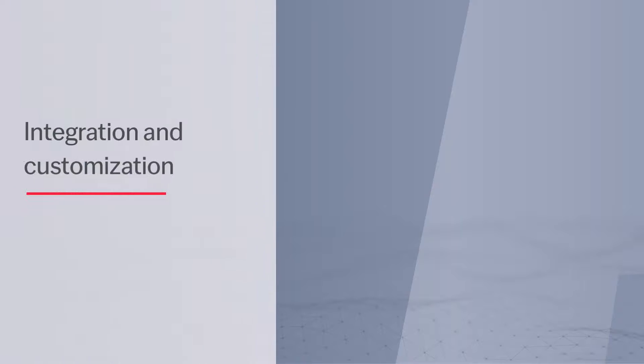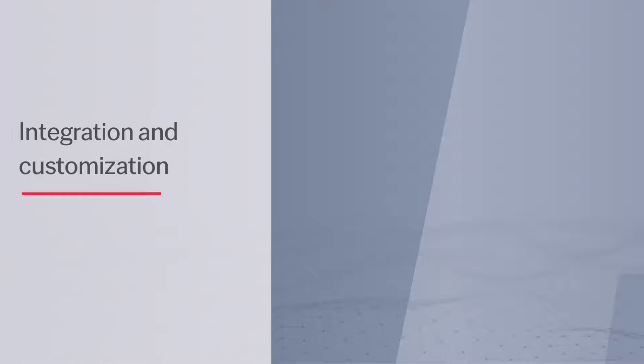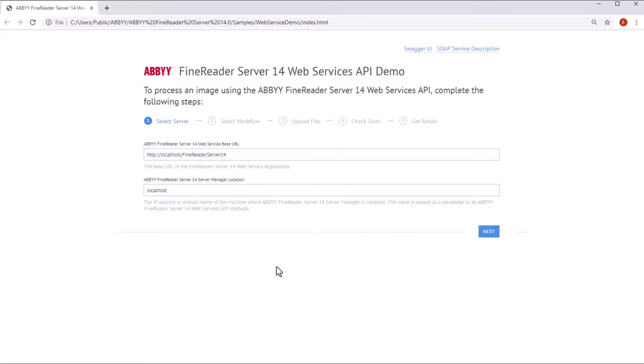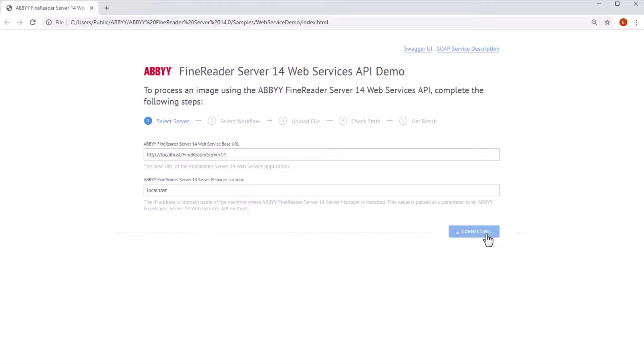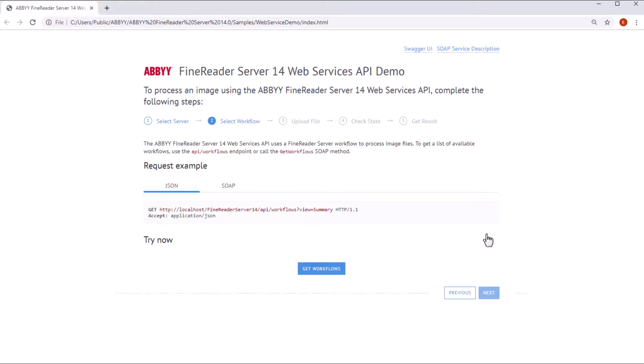ABBYY FineReader Server can also be integrated and customized. It offers a REST API for easy integration with your digital archive or enterprise content management system. The web service API demo shows the different methods for processing documents.